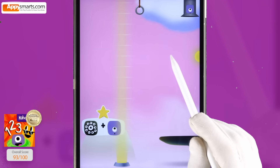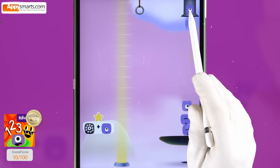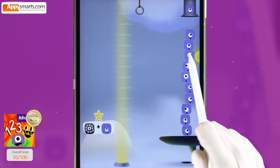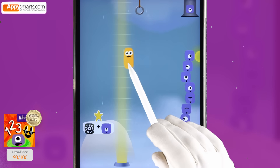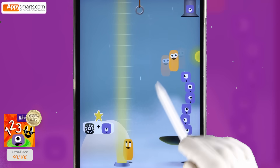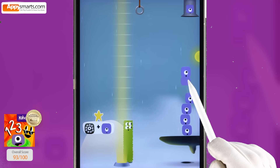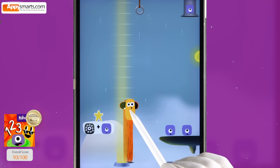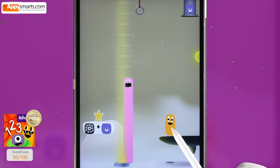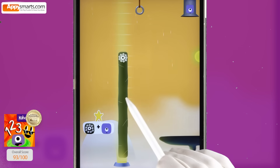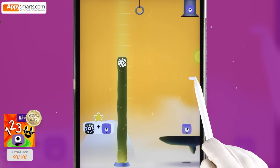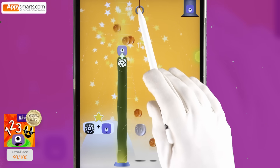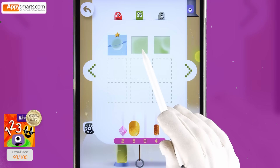Ten plus one. One plus one, two. One plus one, two. Six plus two, eight. Eight plus two, ten. Ten plus one, eleven. Two thousand, five hundred four.